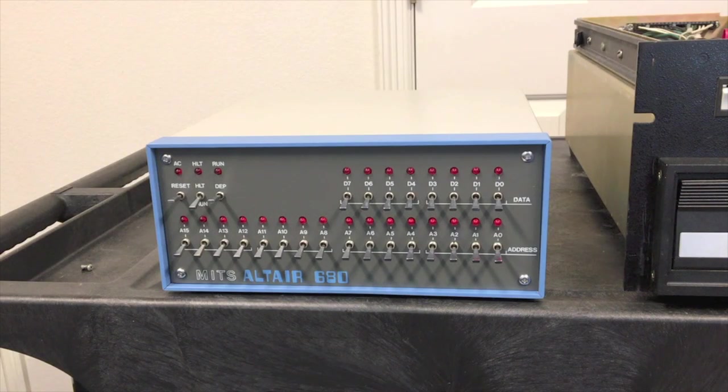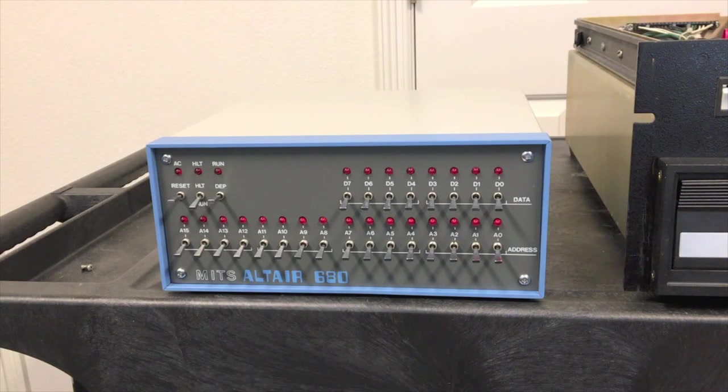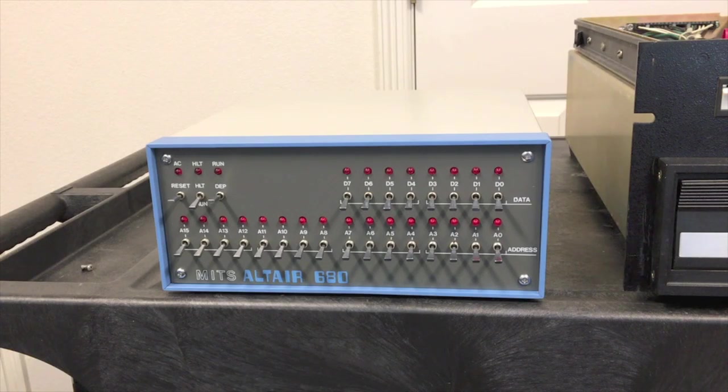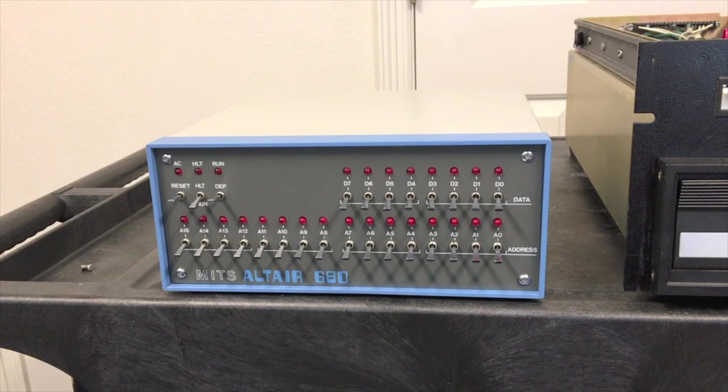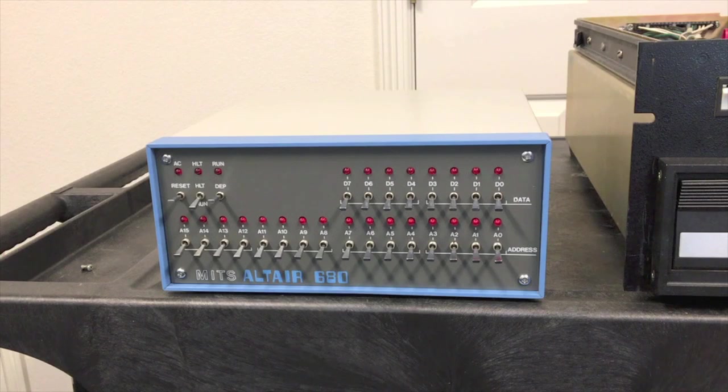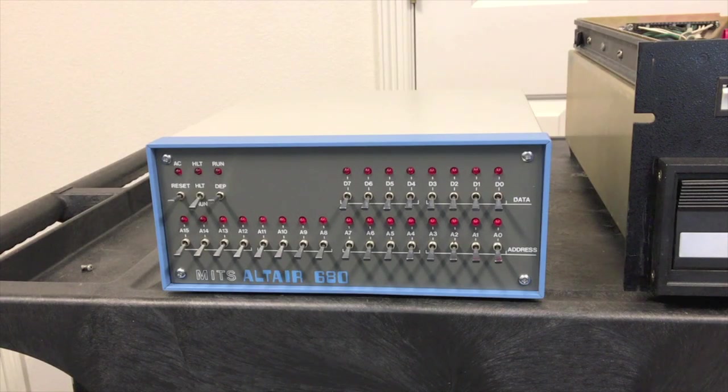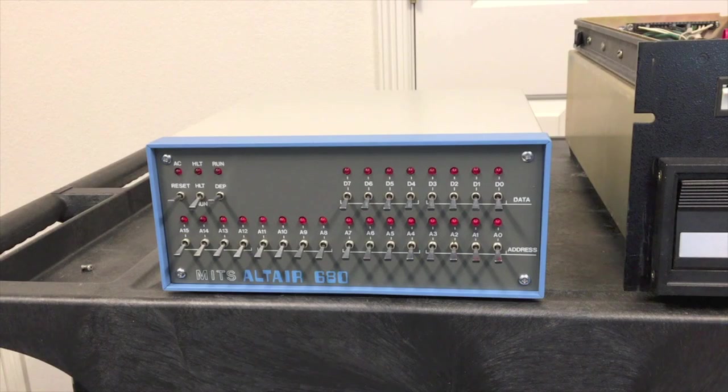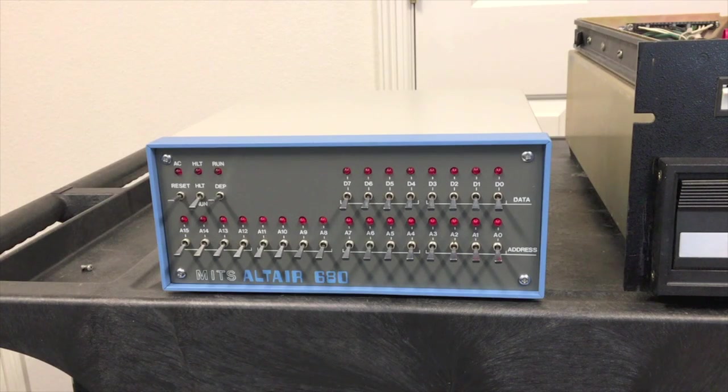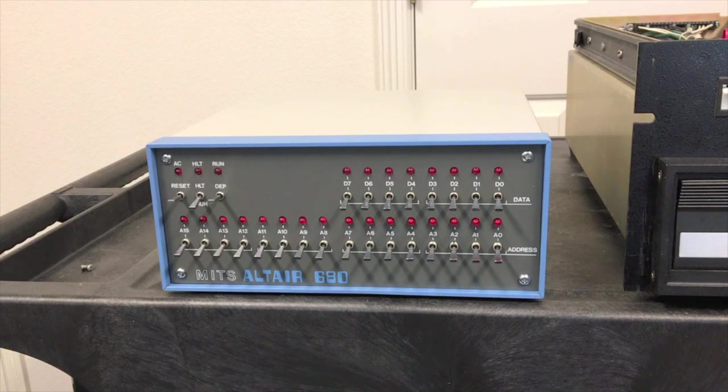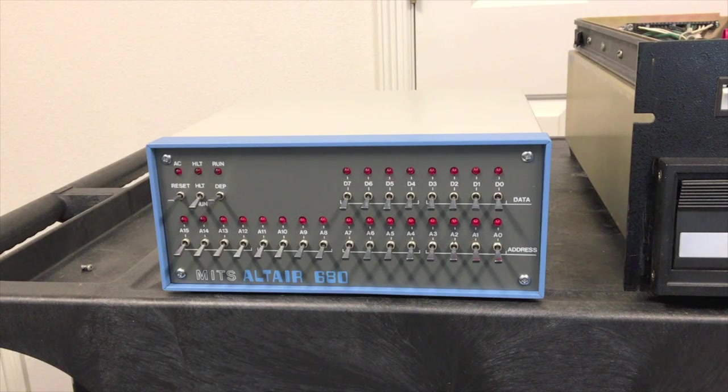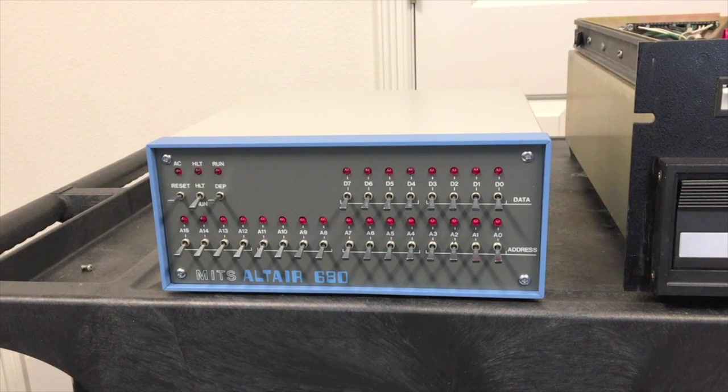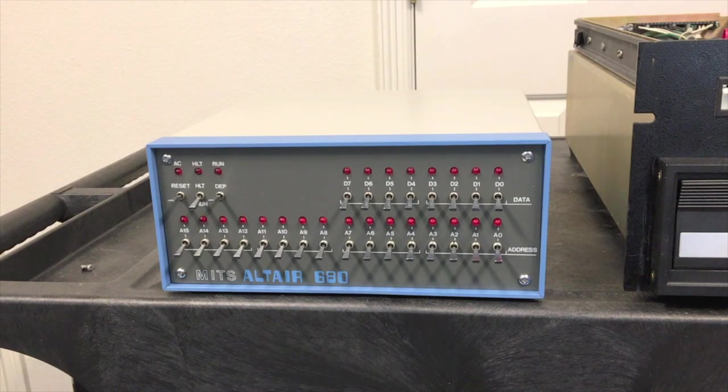This is another video in a series about the Altair 680 that you see here. In this video, we're going to work on getting a disk drive up and running with this computer. Now, if you haven't watched the other videos in this series, I would highly recommend watching those first. It'll give you the background that will make today's video a little easier to understand. To make it easy, I've put a link to the playlist right below this video.